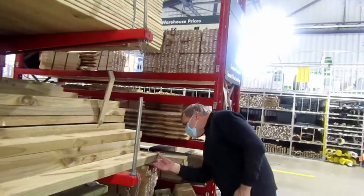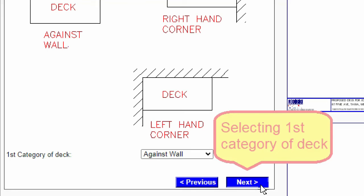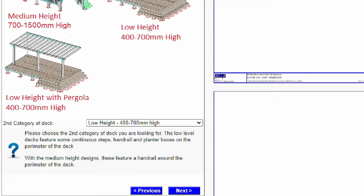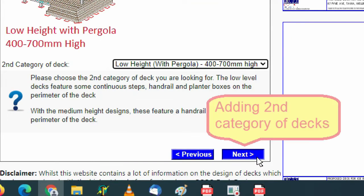But the greatest gift I can give you is the Robodeck Designer online tool. This online tool will help you design your deck to New Zealand building code regulations within minutes.